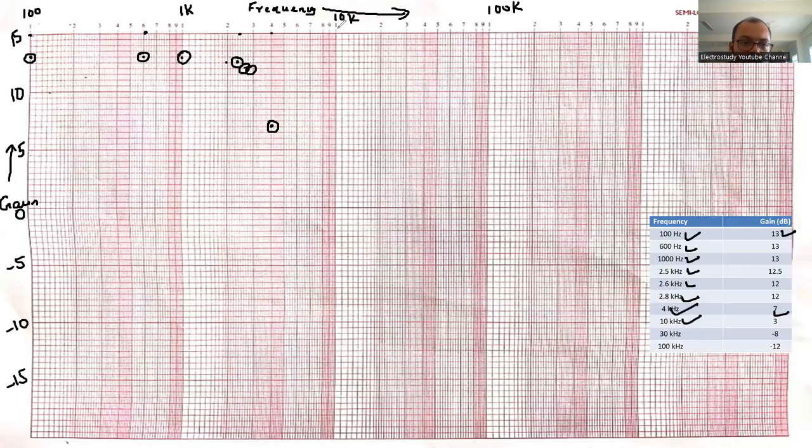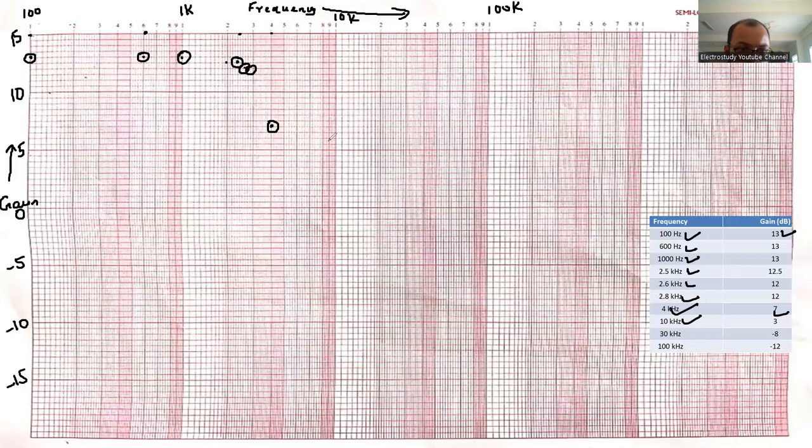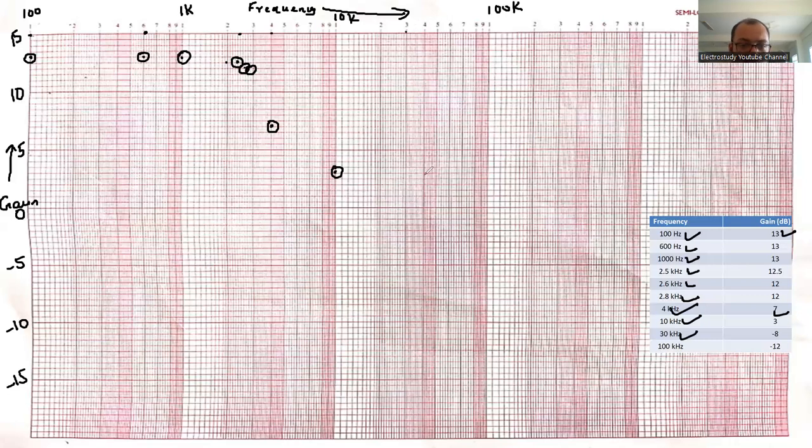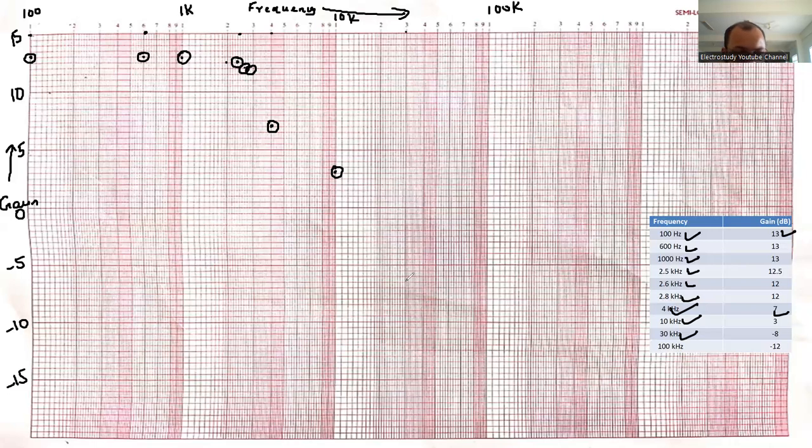This is completed. 10 kilo hertz. 10k, what is the value? 3. So please mark 3 corresponding 10k. This is 4 and this must be 3. I think it's clear to all. Then 30 kilo hertz. This is your 30. 30 kilo hertz, the value will be negative 8. This is minus 10, then 9. This will be almost 8.